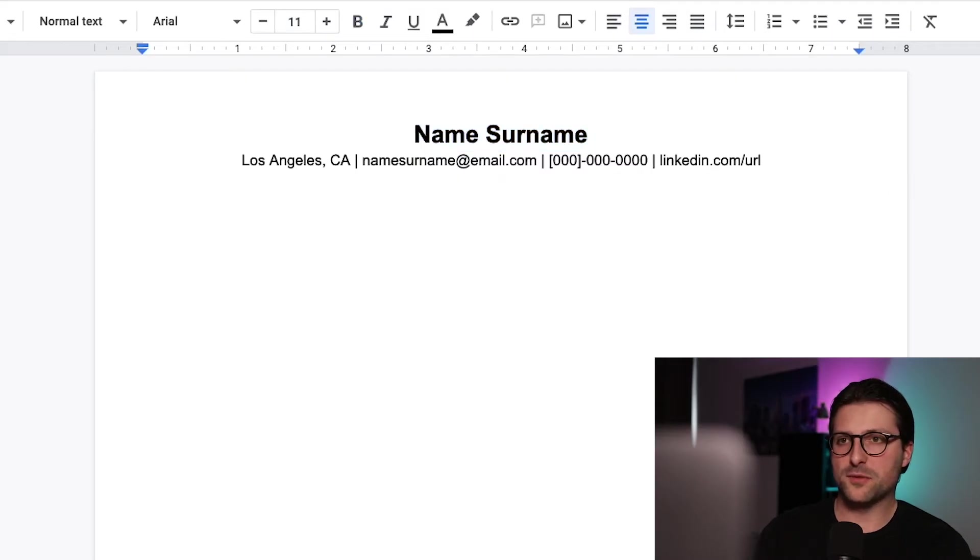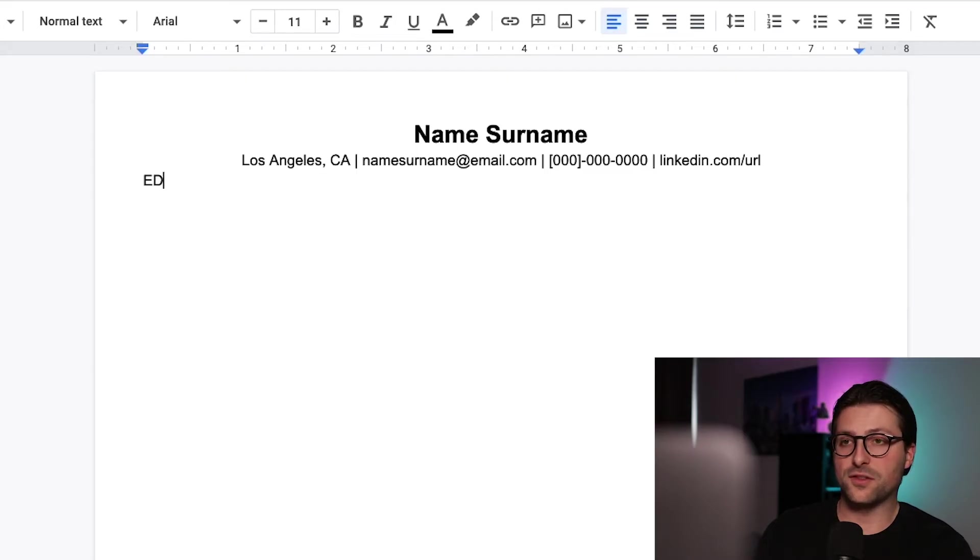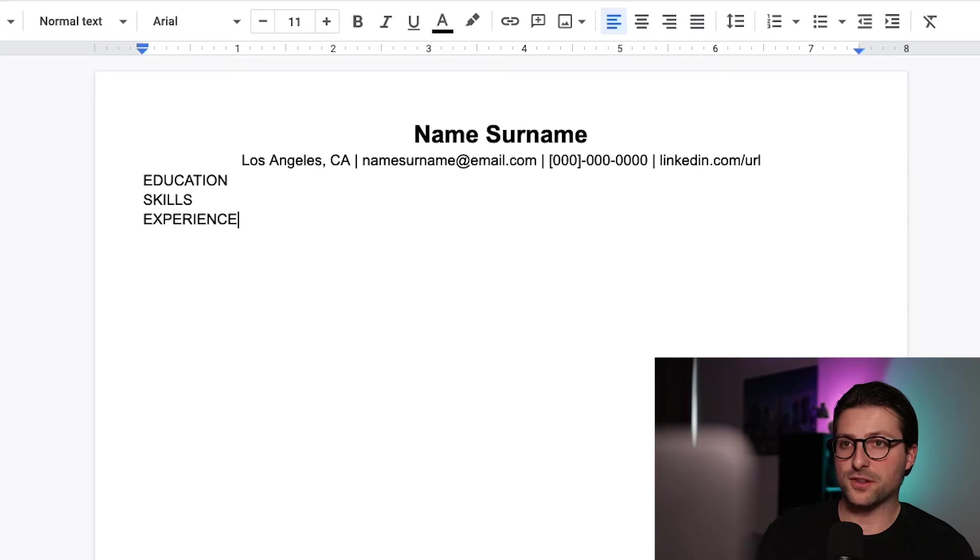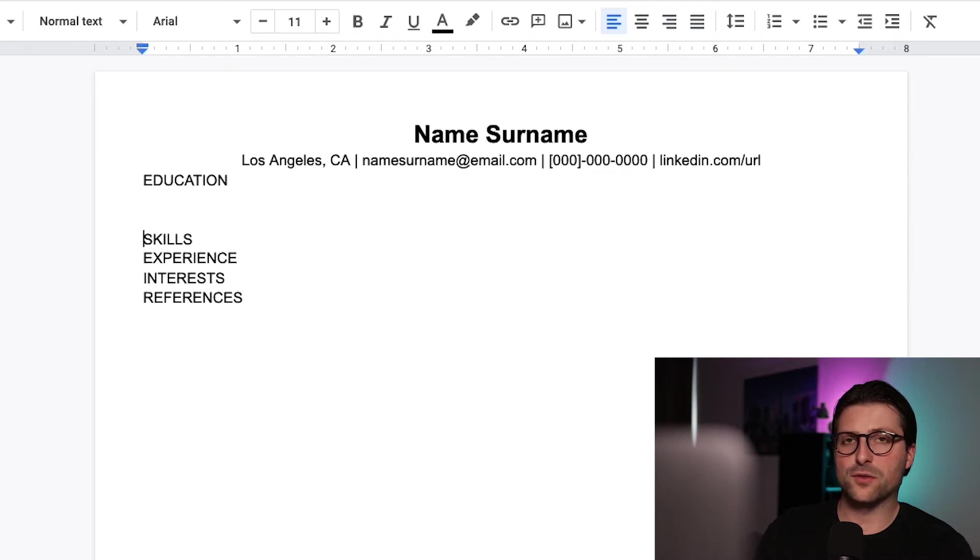Next up I want to add the resume sections. Make sure you place the cursor right there and add education, skills, experience, interests and references in caps lock. Also press enter twice after each keyword.